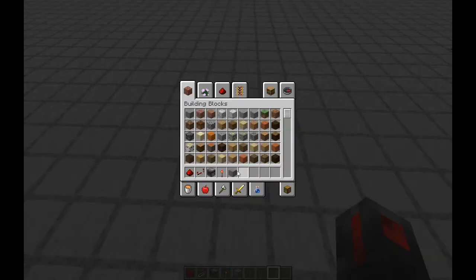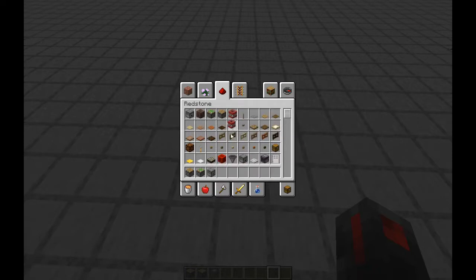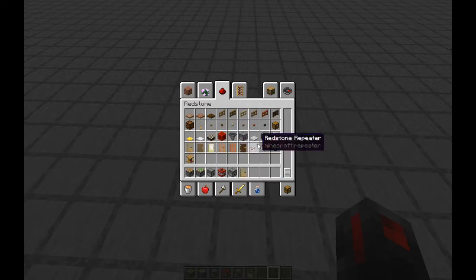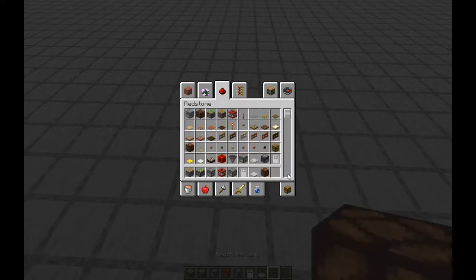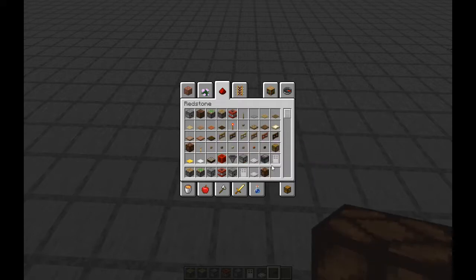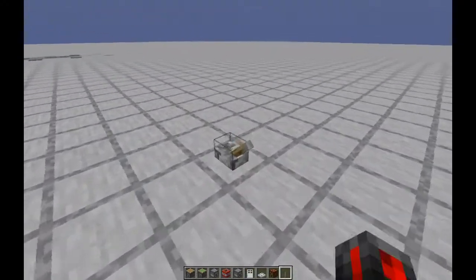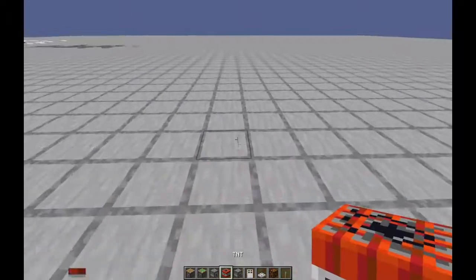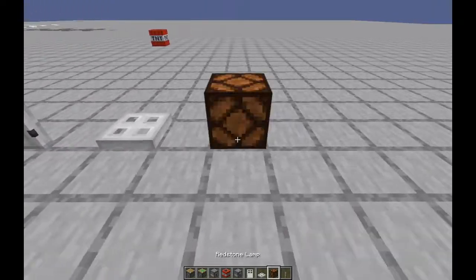Next we have the outputs. There are many different outputs — I'll just give you some of the basic ones: pistons, sticky pistons, dispensers, TNT, droppers, doors, iron doors, iron trap doors, and Redstone lamps. That's pretty much all of the main useful ones.